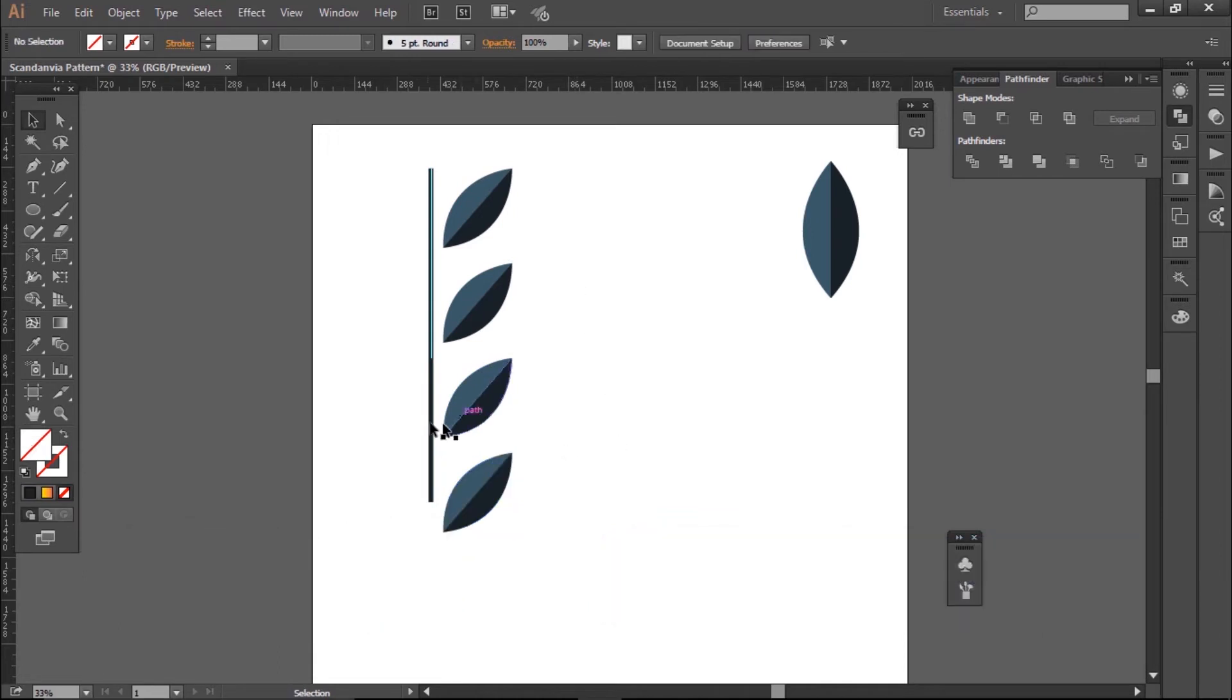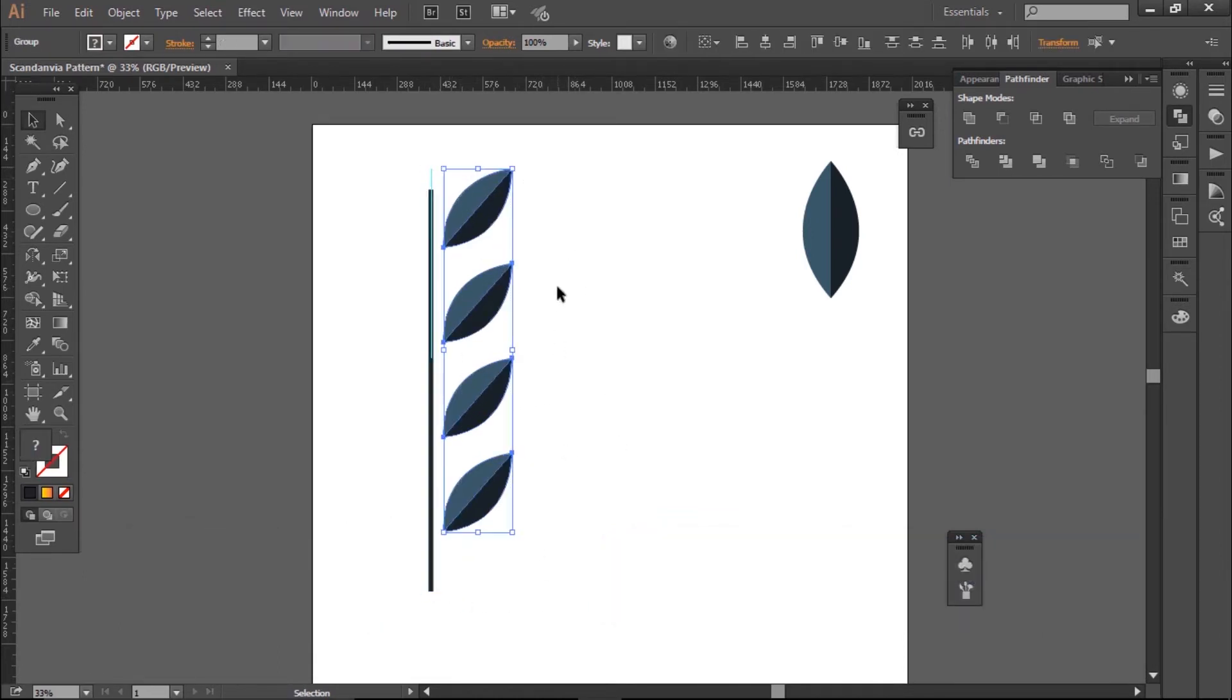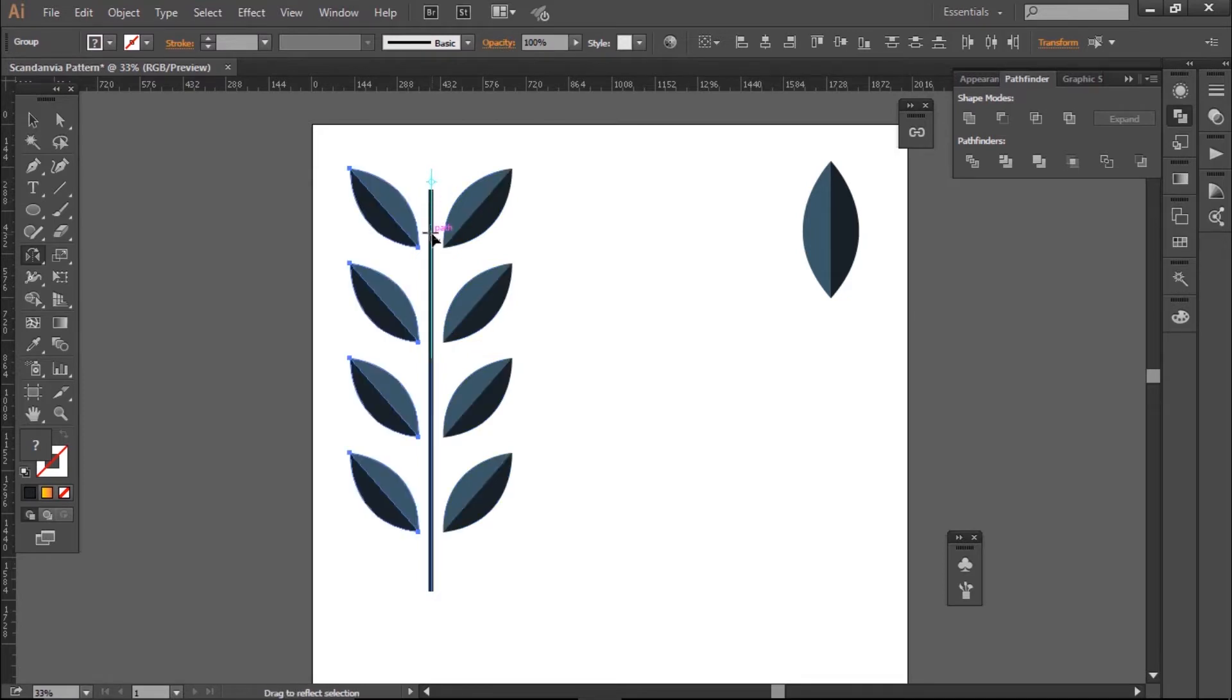To reflect everything, I'll select all of my leaves. I'll hit O and I'll click on the guide again. Then I'll hold down Alt and click again and that will reflect them across.